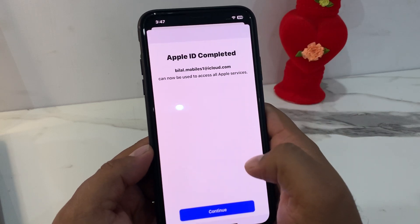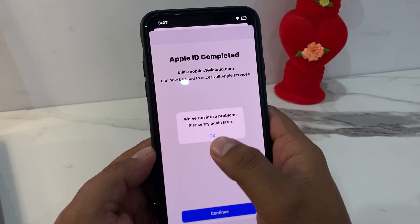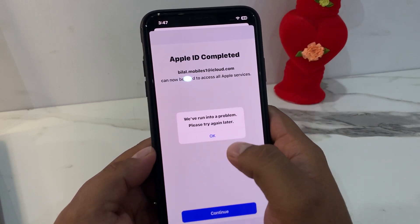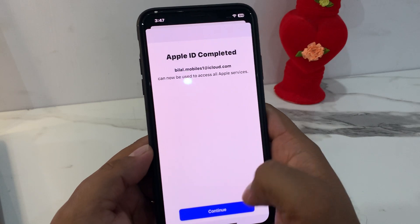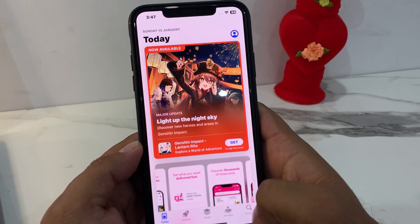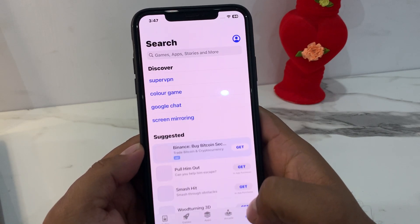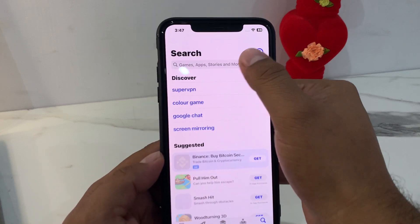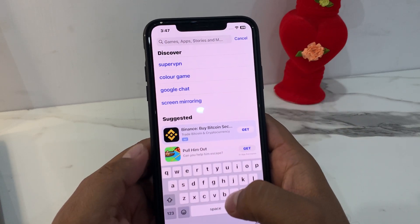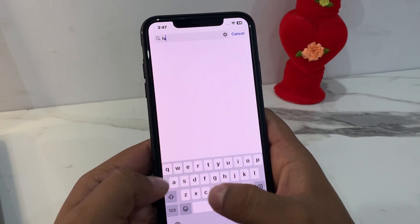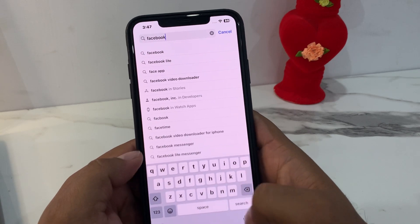Tap on Next. Apple ID setup is complete. We ran into a problem — please try again later. Tap on it. Review Apple ID successfully. Now you can download any app from iPhone, iPad — like Facebook.